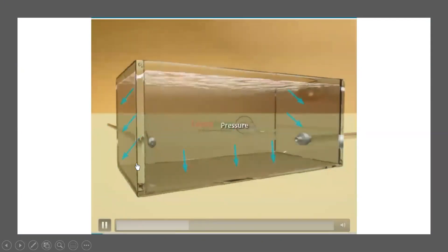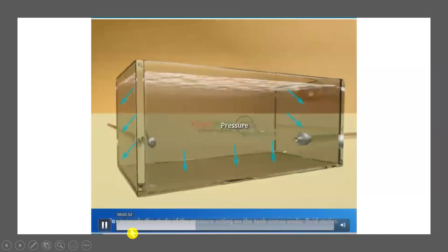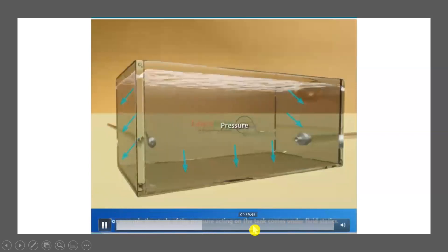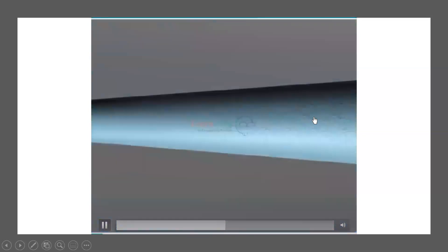For example, the study of the pressure acting on the tank comes under fluid statics. Next, for fluid dynamics, consider a fluid flow in a pipeline. Fluid dynamics deals with the study of properties of fluid in motion.